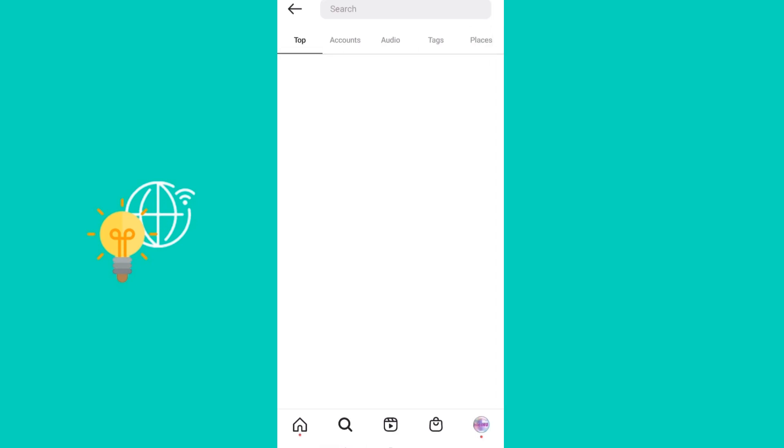As you can see there are no searches so your history has been erased.